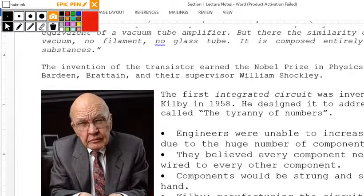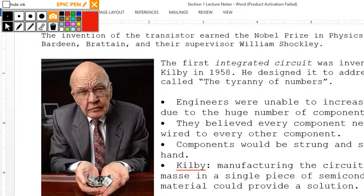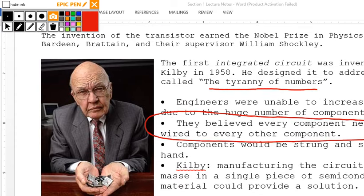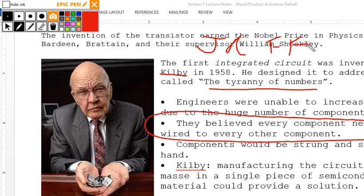There was an issue known as the tyranny of numbers, where they thought everything had to be connected to every other component. Jack Kilby — also the inventor of the JK flip-flop — won the Nobel Prize for placing all transistors connected to each other on a single piece of semiconductor material.